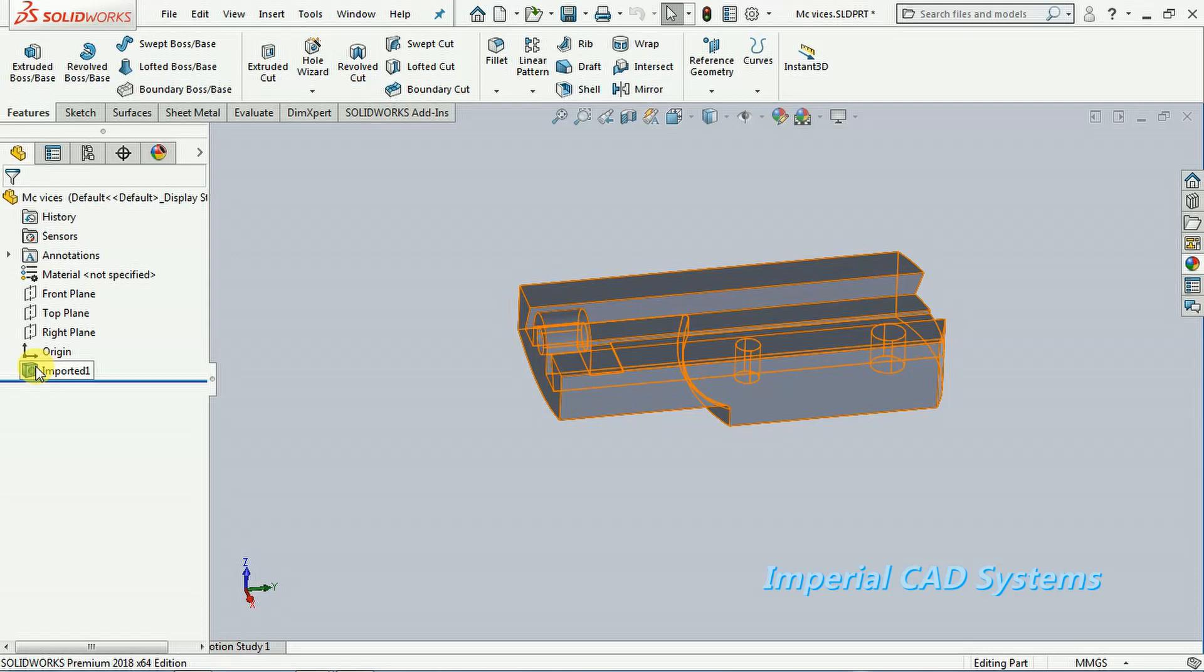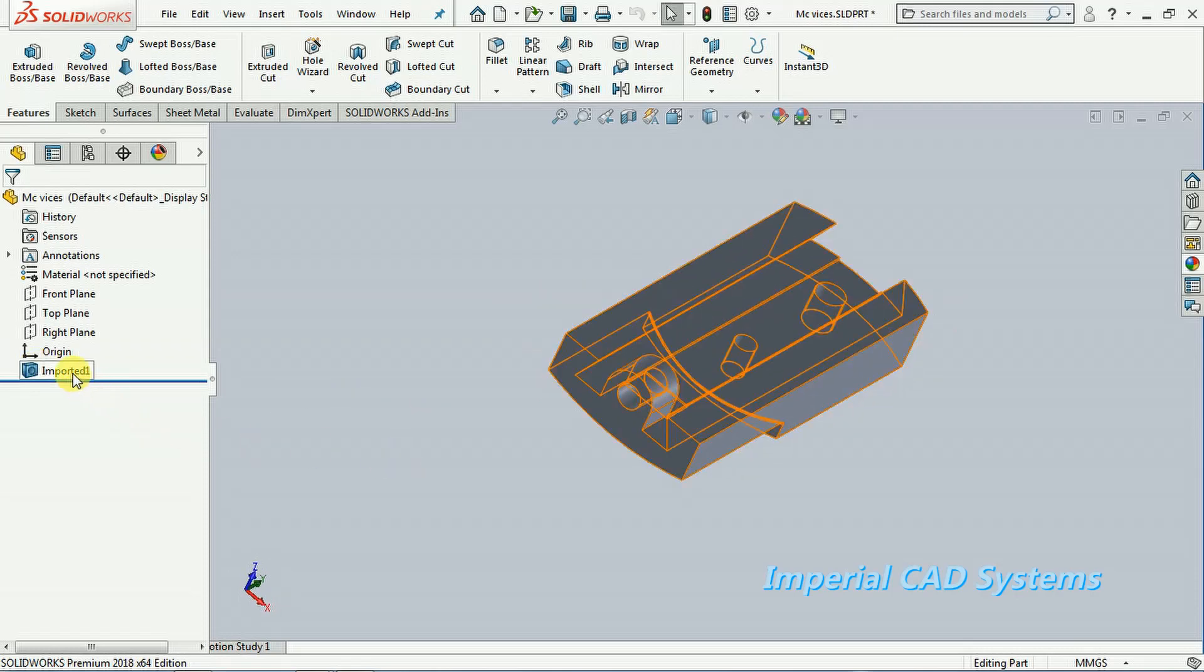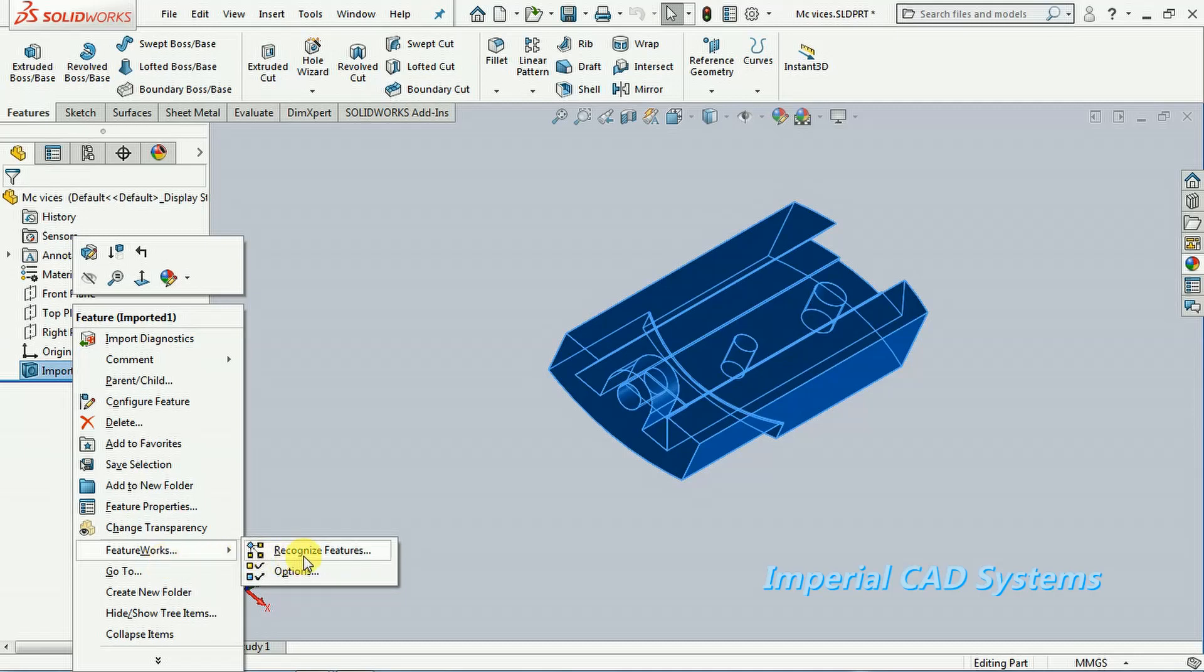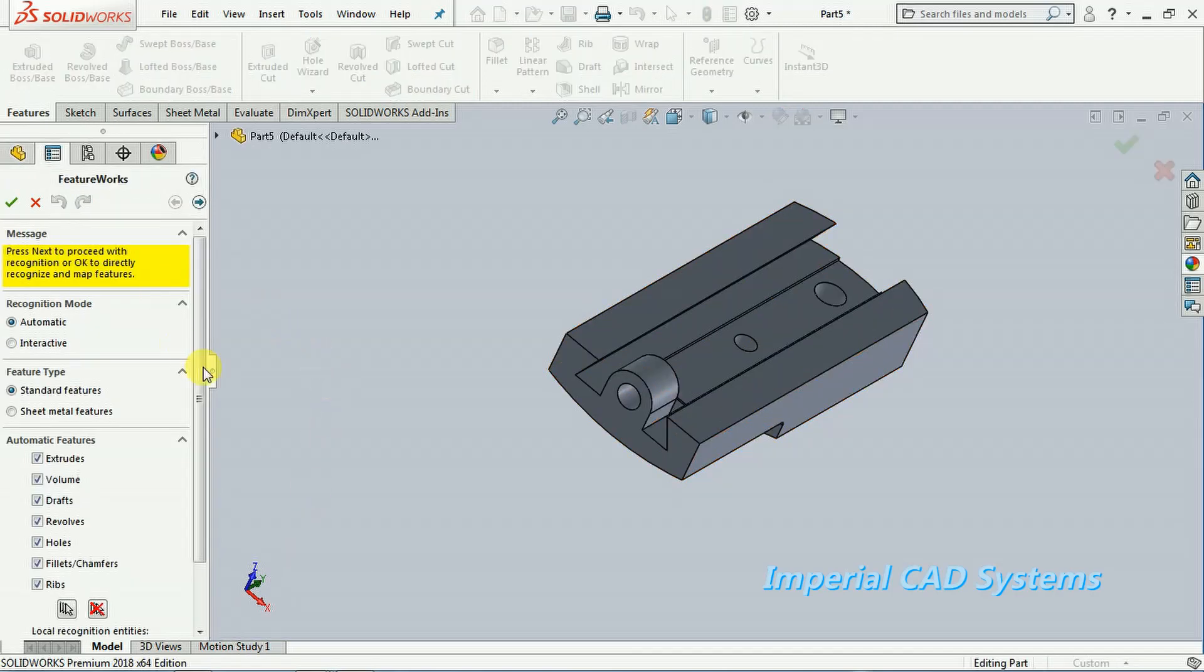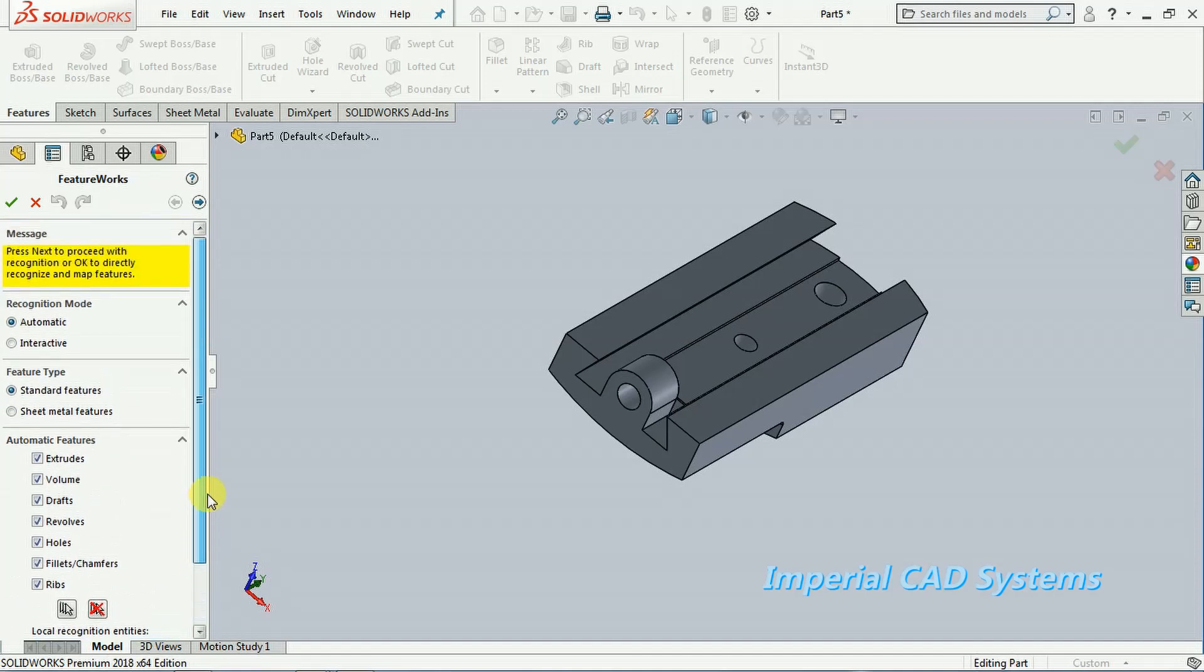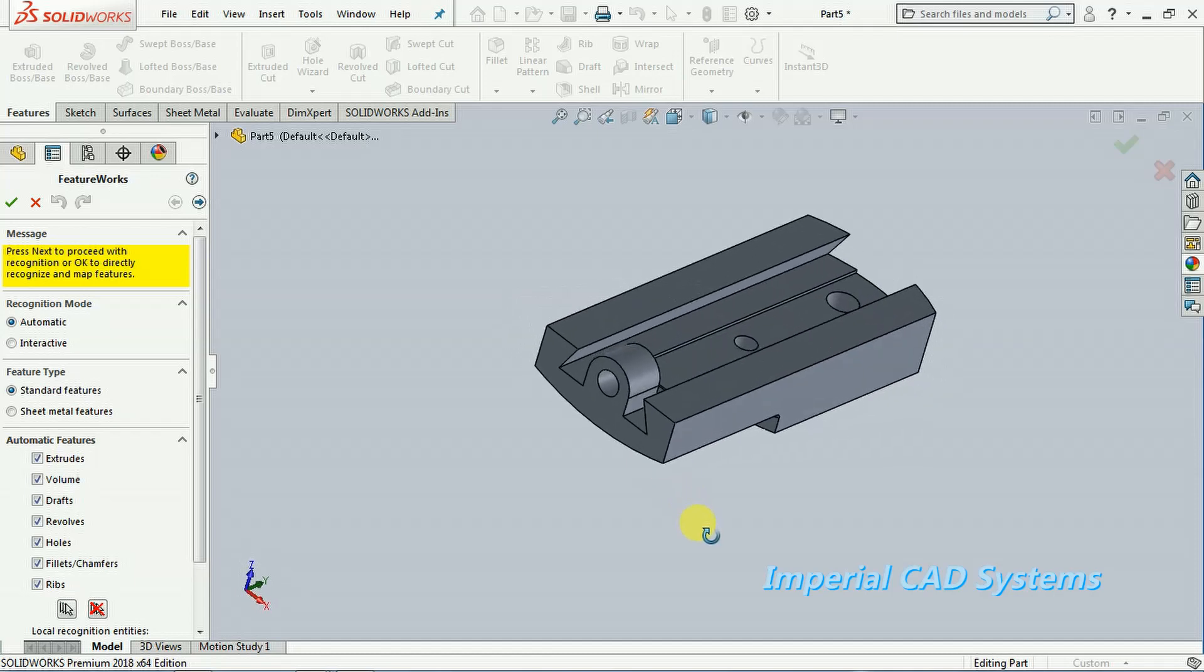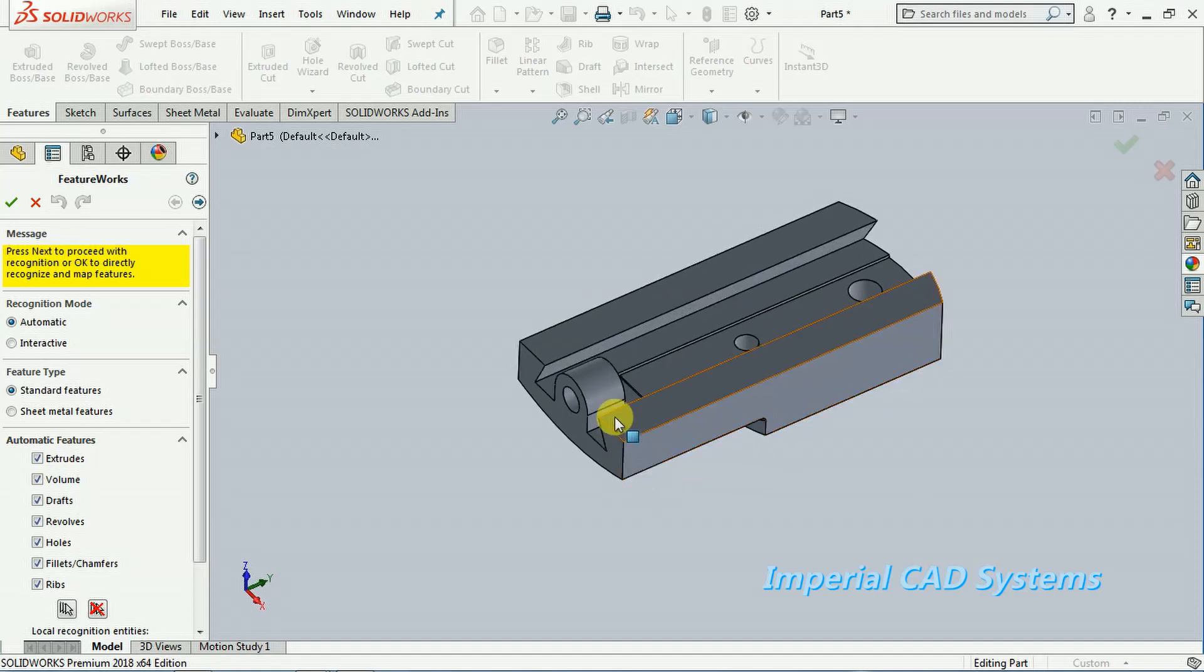Then right click on that, come to this option. Come to this option, Feature Works. In this, I select recognize features. See here: extrudes, volumes, drops, revolves, holes, fillets, ribs, these will be recognized. Then I go for OK. As this part is also, all the features are made with extrude, cut extrudes, fillets, holes like that. Of course, all features, all detail features will be imported. Now simply select OK.